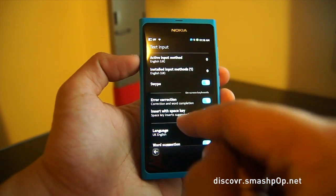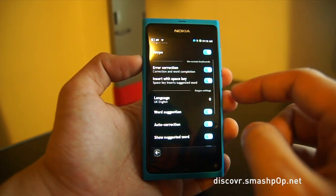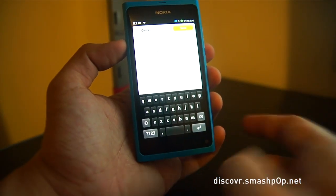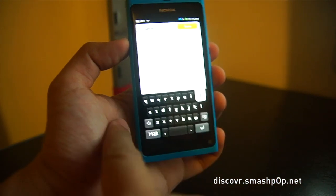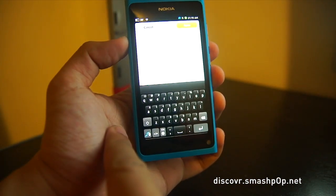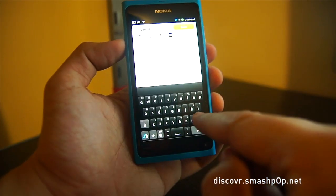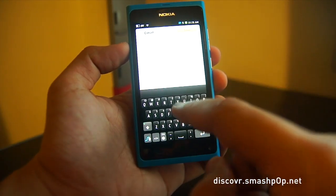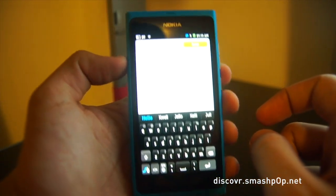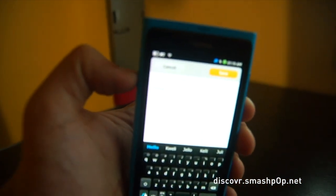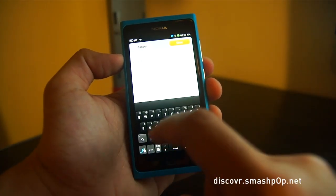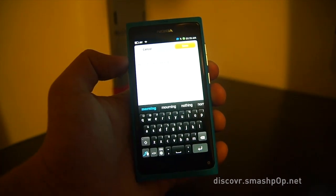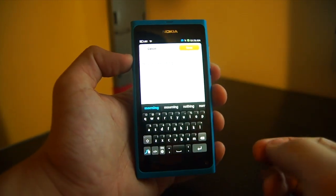I've already switched it on, and you get other options as well: area correction, insert with space key, and so on. Now that swipe is enabled, to switch to it you swipe from the side of the screen and you'll get the swipe keyboard. So now we can start typing. Let's try and type 'hello' — H-E-L-L-O. There it is. And 'good morning' — G-O-O-D-M-O-R-N-I-N-G. So there we go. It works very, very well.